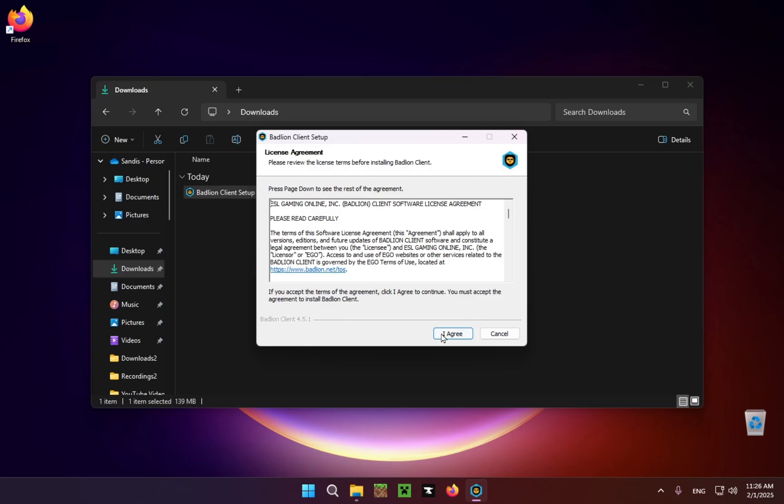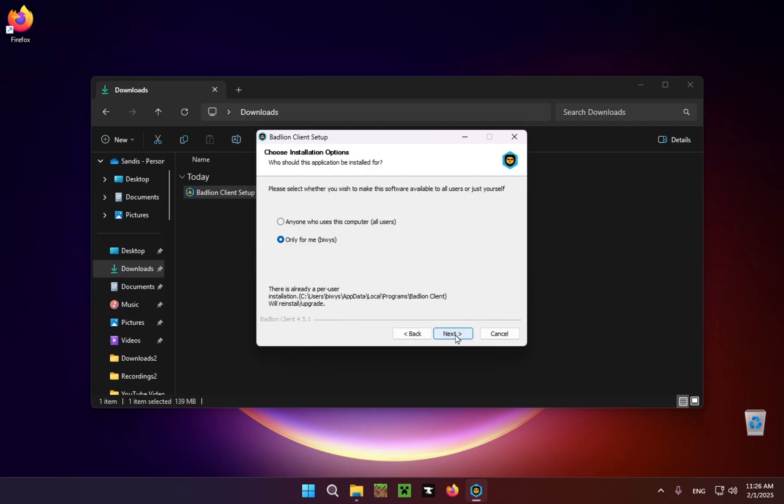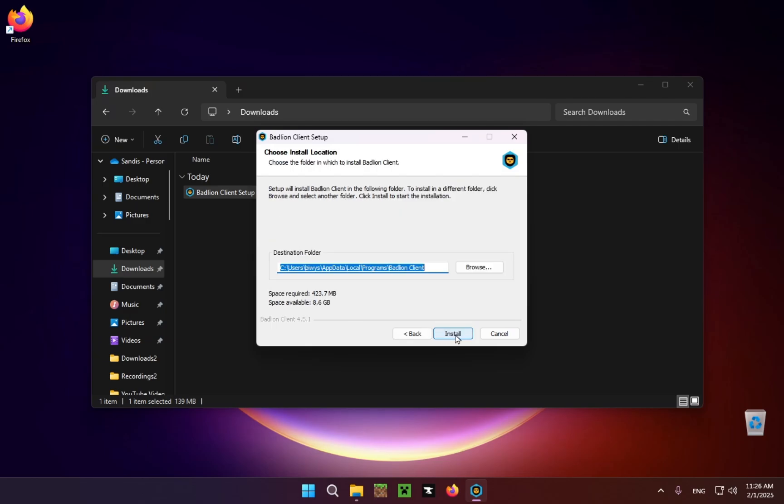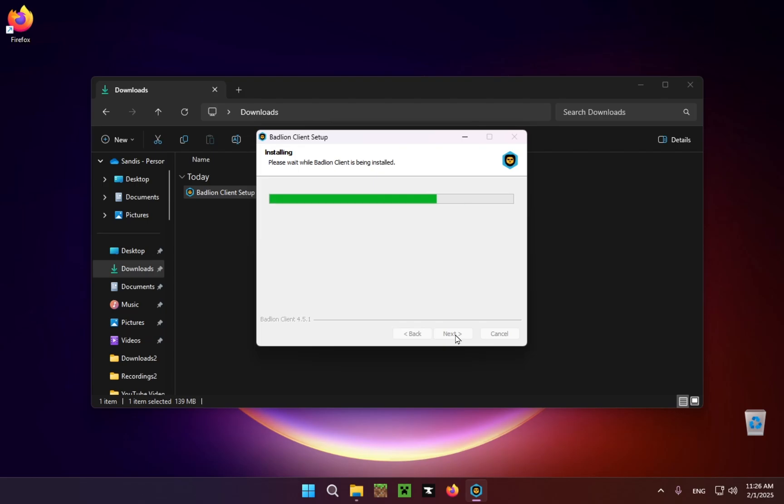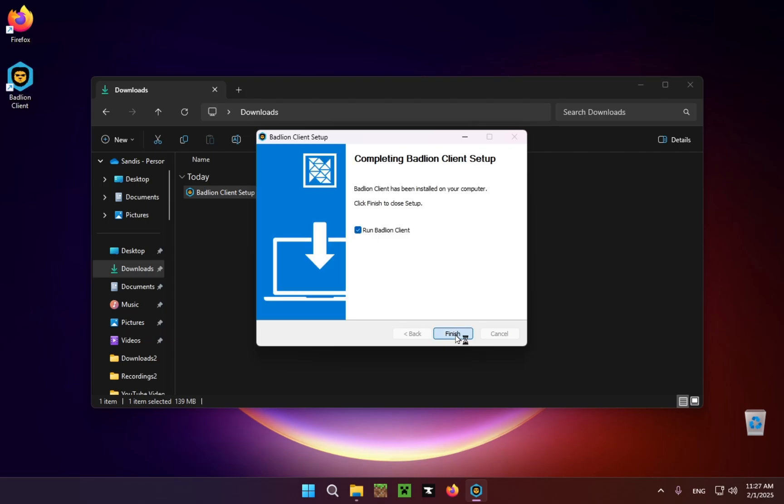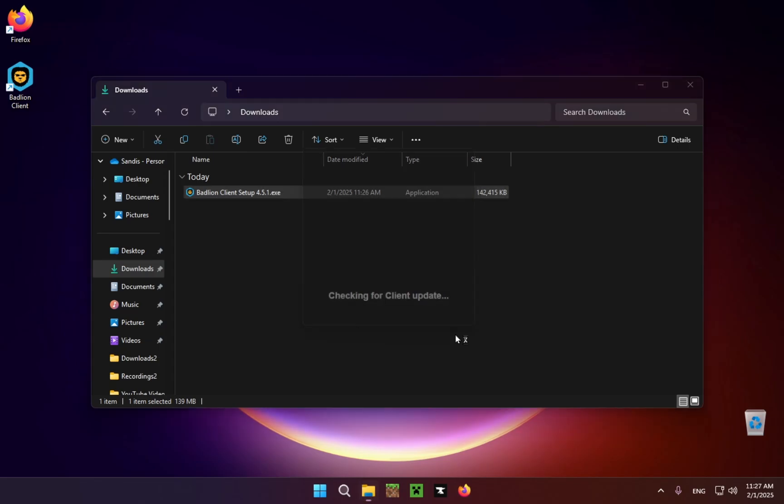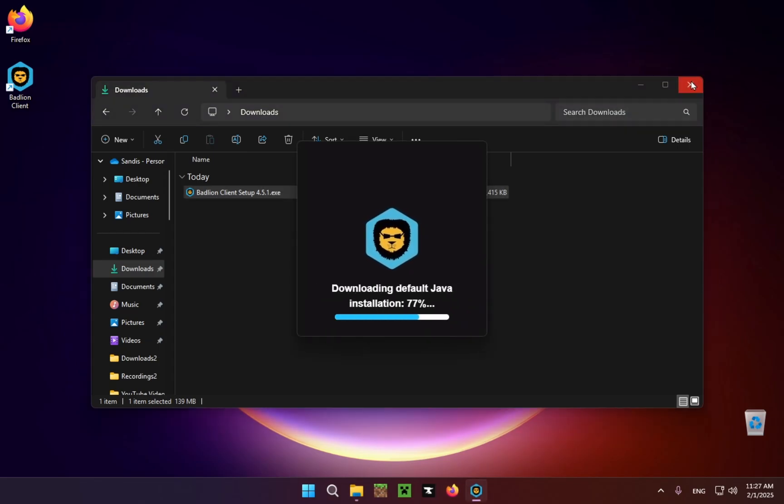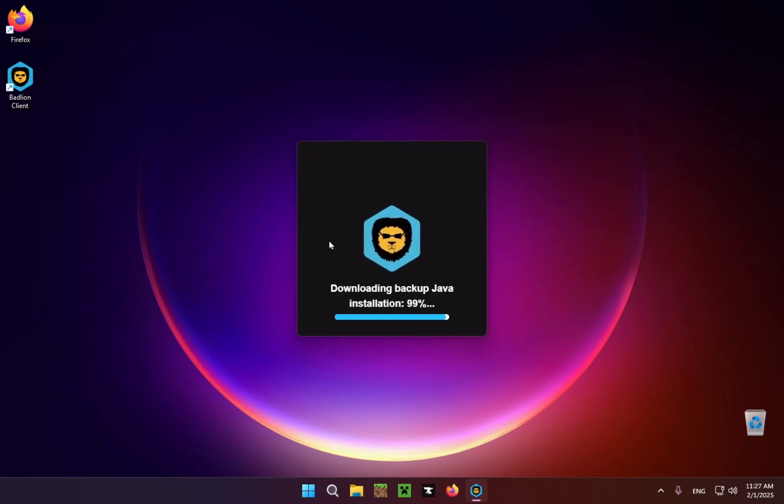We're going to click I Agree and Next, Install. Finish. There we go. So now we can just close our file explorer so we only have Badlion Client open.